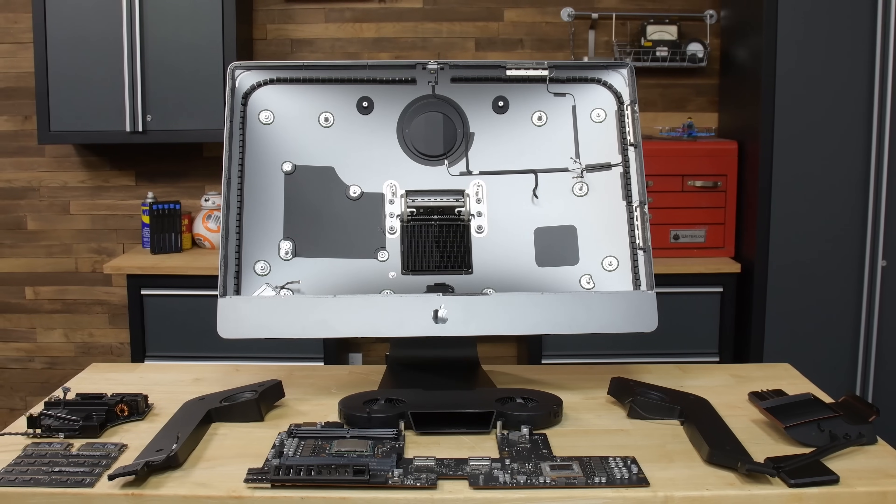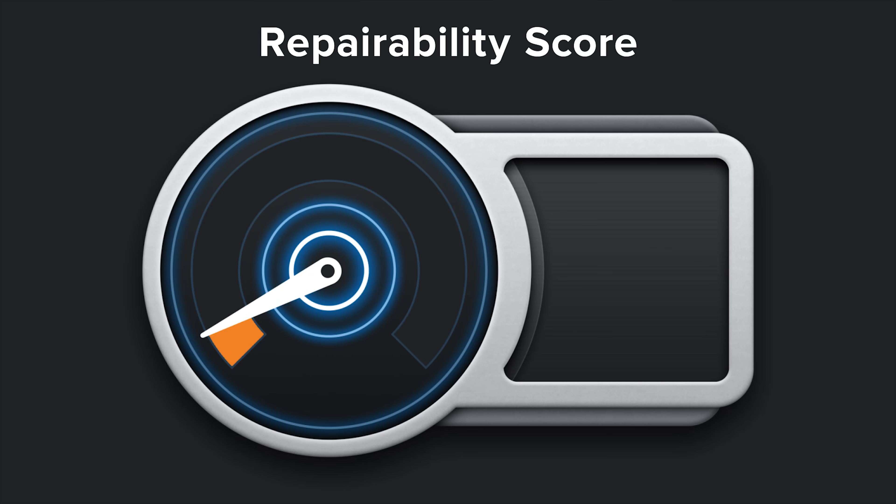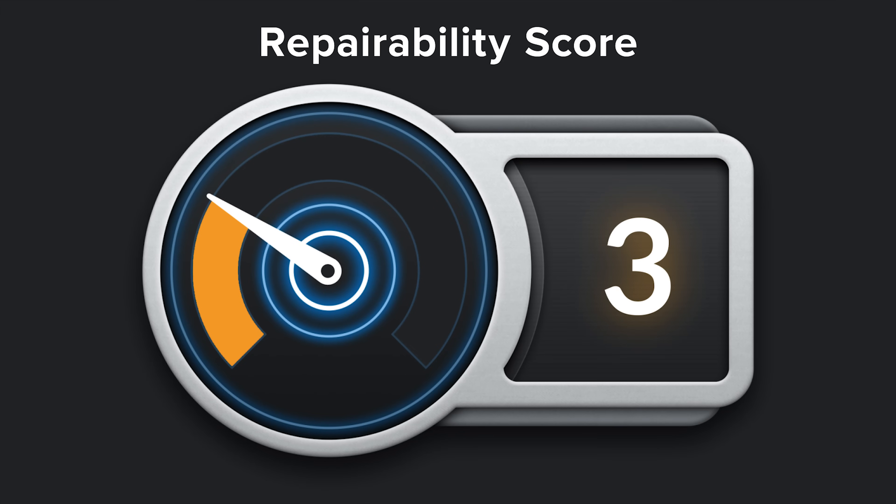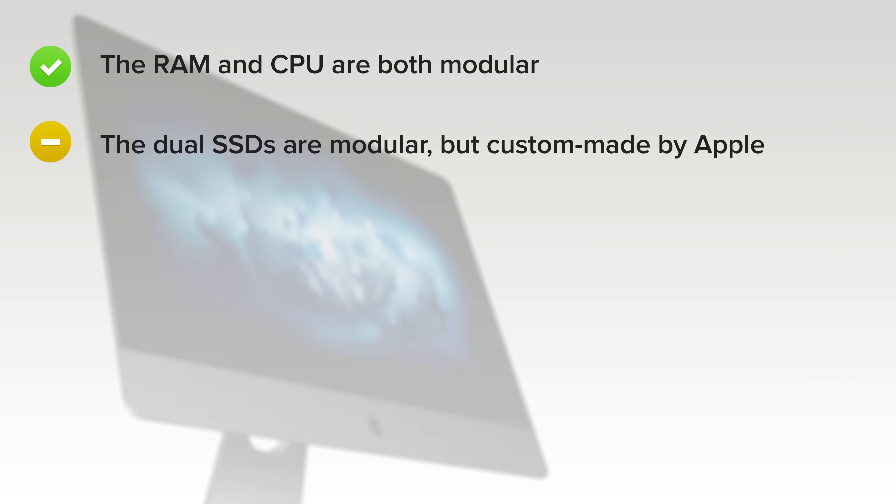The iMac Pro scored a 3 out of 10. On the upside, the RAM and CPU are both modular, meaning repairs and upgrades are a go. The dual SSDs are modular, but they're custom made by Apple. Cutting the tape to open the iMac isn't too hard with the right tools, but it must then be replaced to complete any repair.